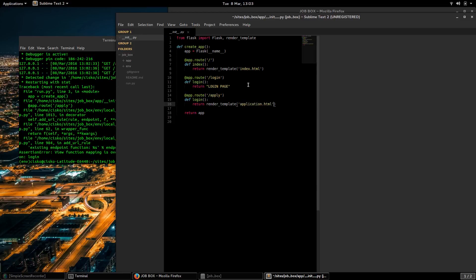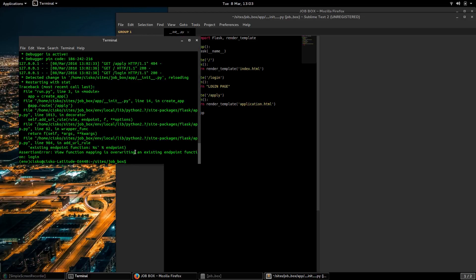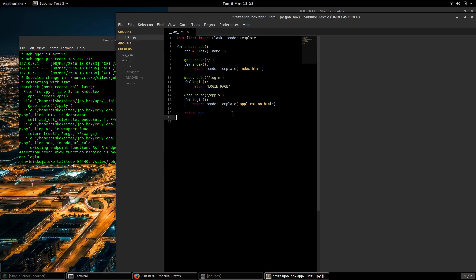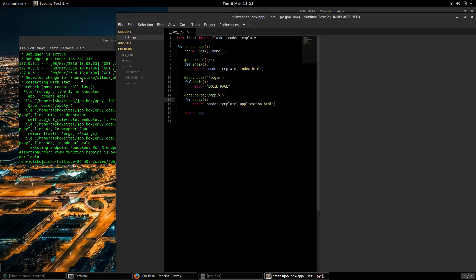I'm going to save that. So we have this error, we're overriding this. I'll give it its own name.